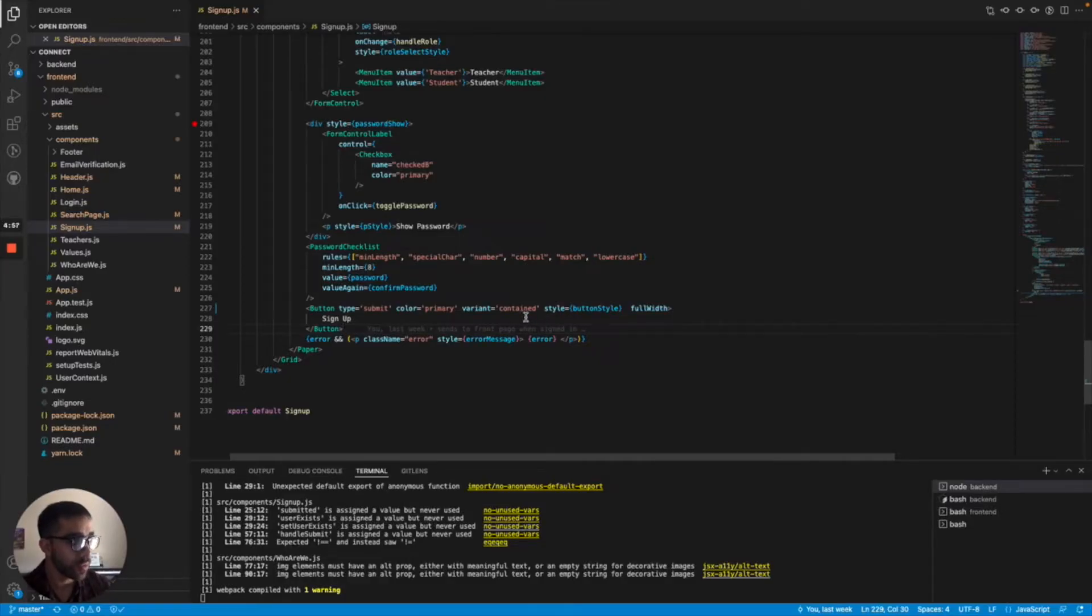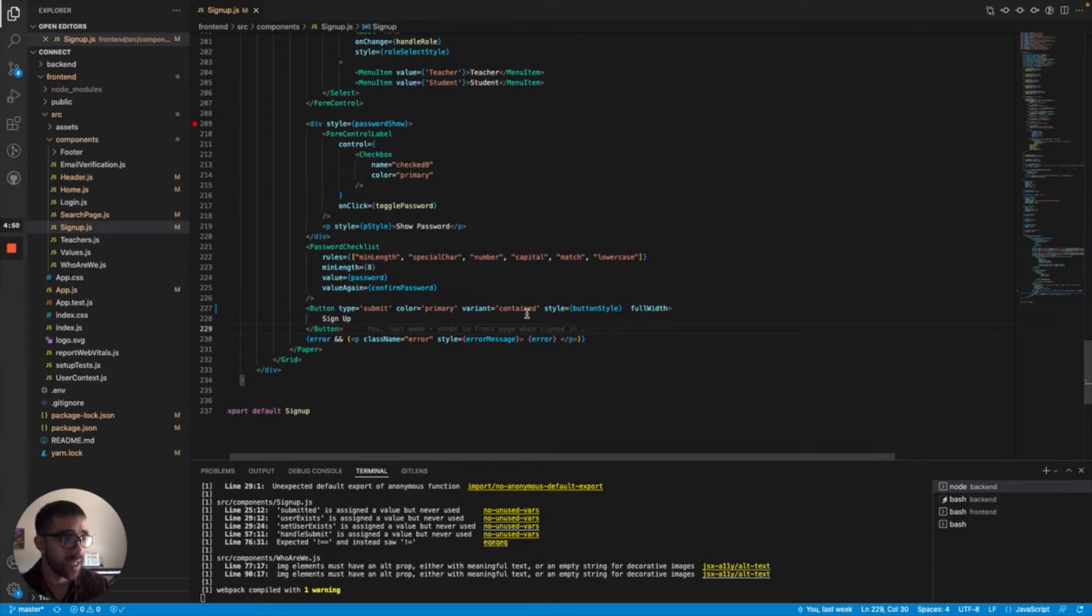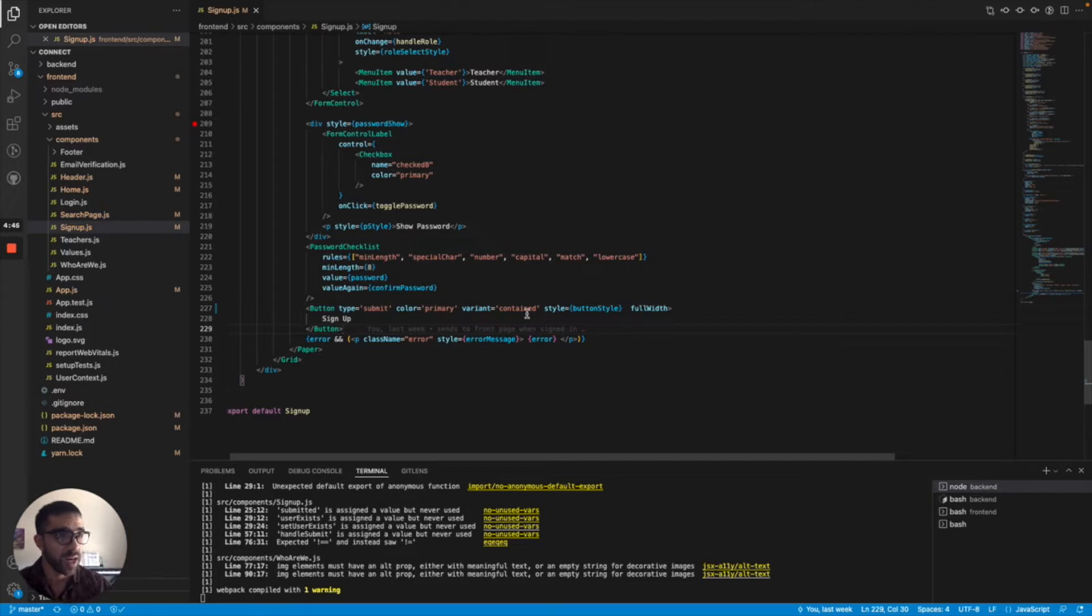I'm just going to assume you already have a sign up form of some sort that takes in basic information and you have that sign up button. If not, don't worry. I'm going to link all the code for the sign up I use in the description so you can see that code. But there are a bunch of videos online where you can see how to set up a simple sign up form and take information to React.